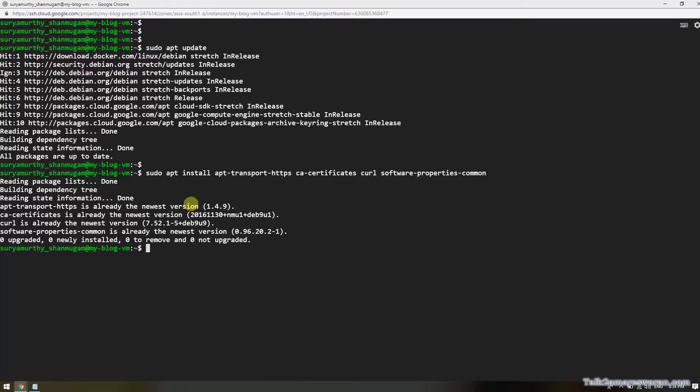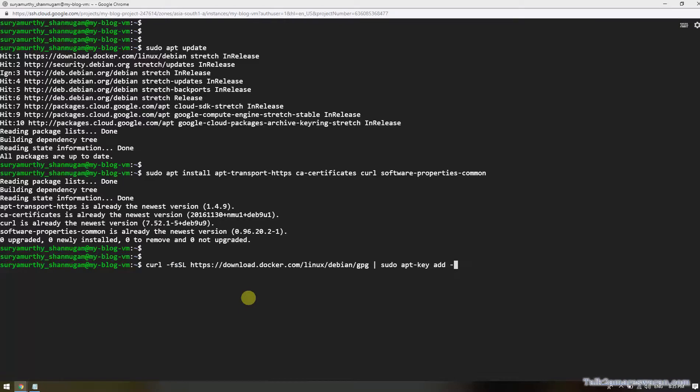Now it's time to download the GPG key from the official Docker repository. I downloaded the GPG key.